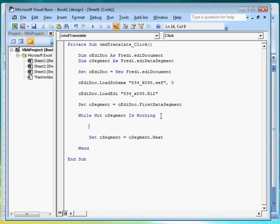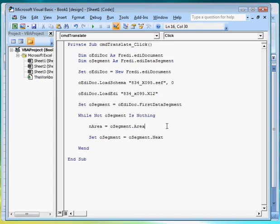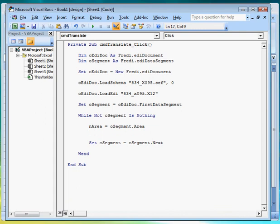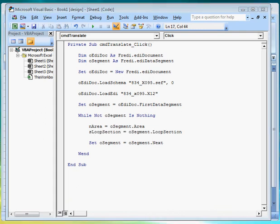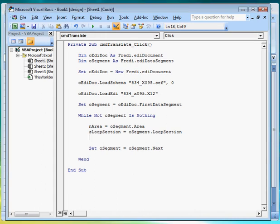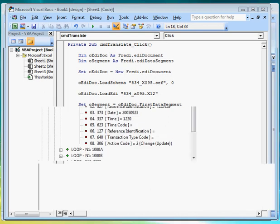Inside the loop we will declare three variables that will help identify a segment uniquely. A variable for the segment's area, one for the loop section, another for the segment ID. Next we create if conditions in the loop so as to find the data segment we want and pull values from its data elements.